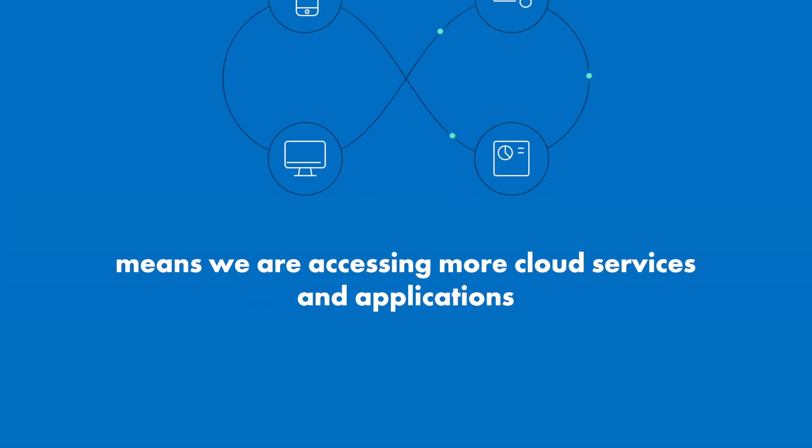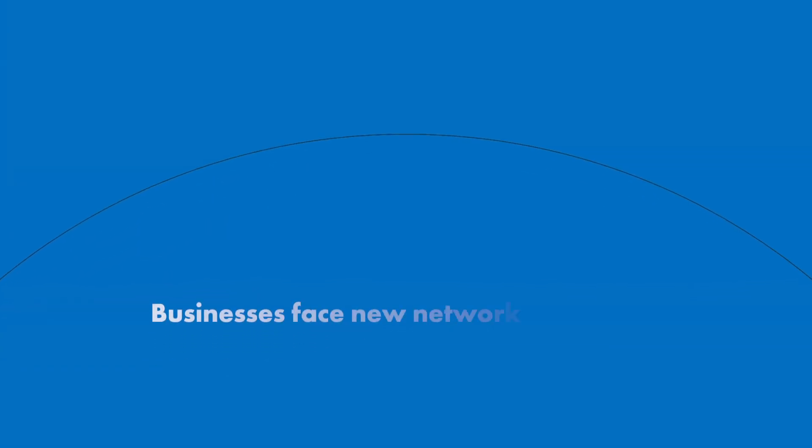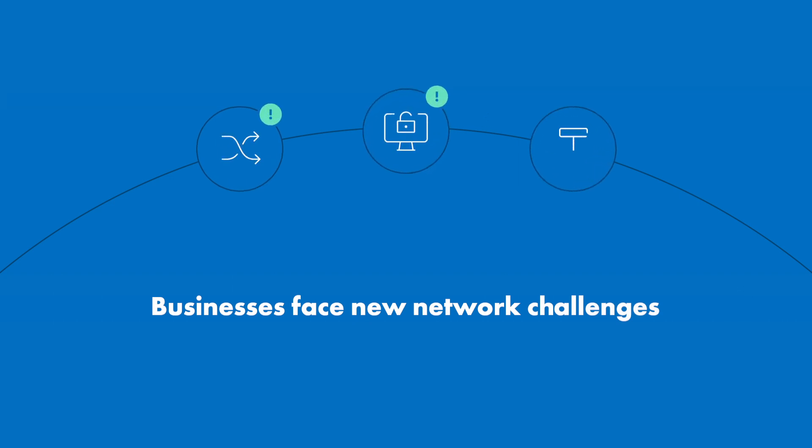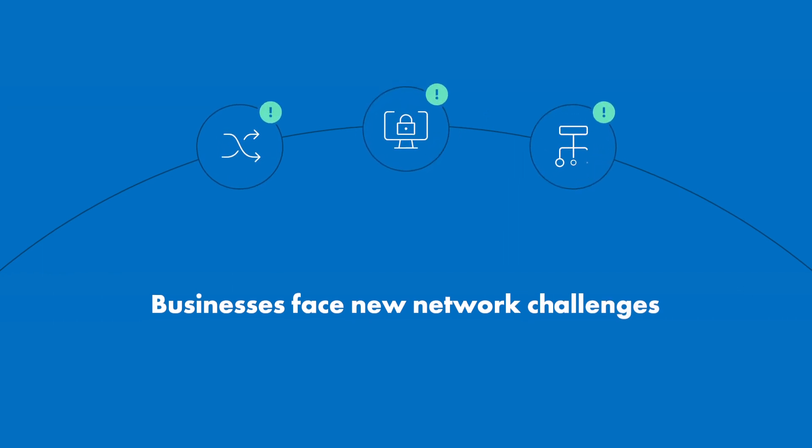Businesses of all sizes are facing major network challenges in terms of optimizing traffic flows, security and complexity of IT management.